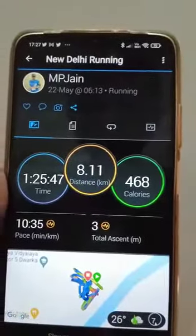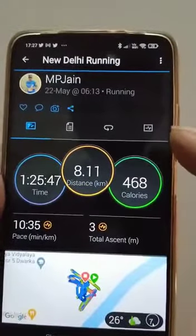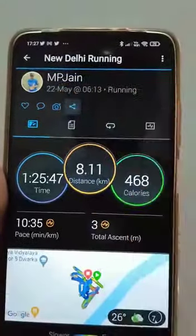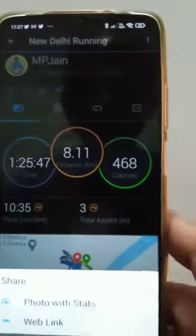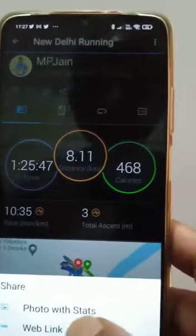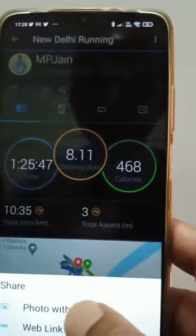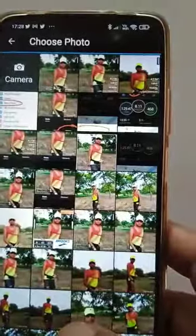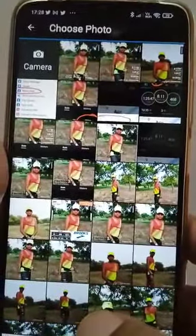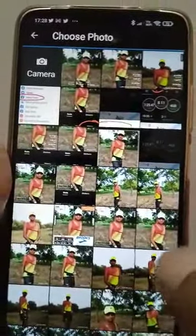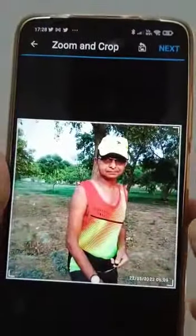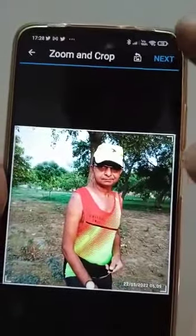On the main screen, go to the share icon. I get a 'photo with stats' option — click here. Choose the photo that you want and then go to next.